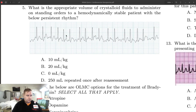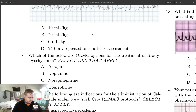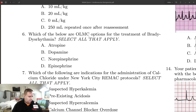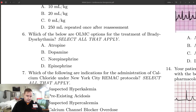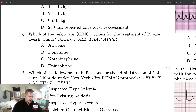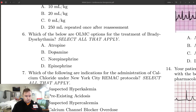Question number six asks which medications are medical control options for treatment of brady dysrhythmia. This is another straight protocol question, but if you know a little pharmacology you can deduce the answer. Of the listed drugs — atropine, dopamine, norepinephrine, and epinephrine — three of the four are drugs we think of as having chronotropic effects.